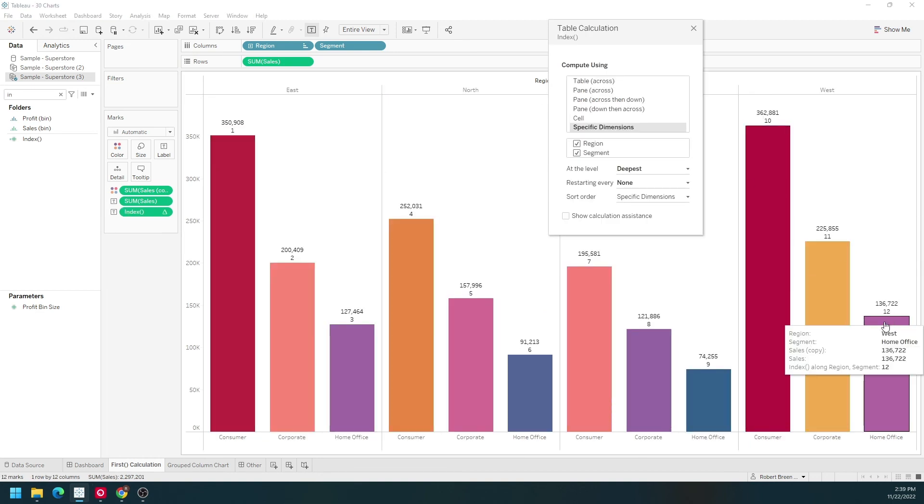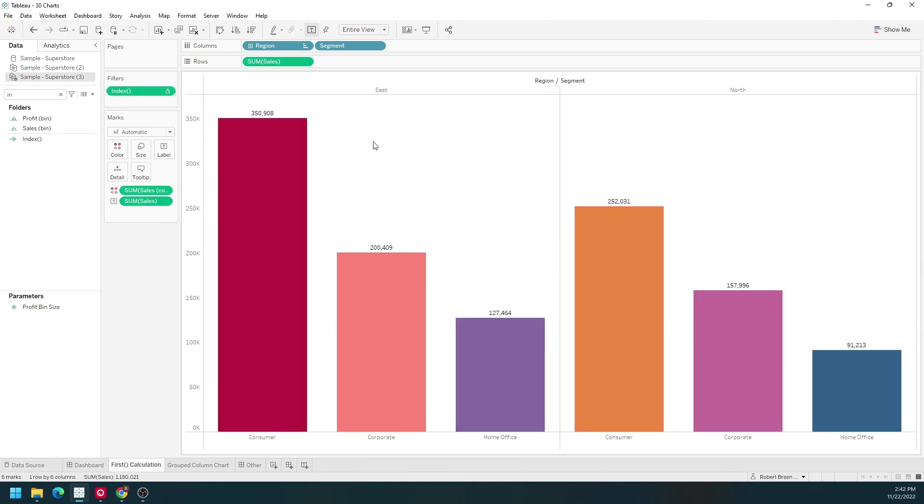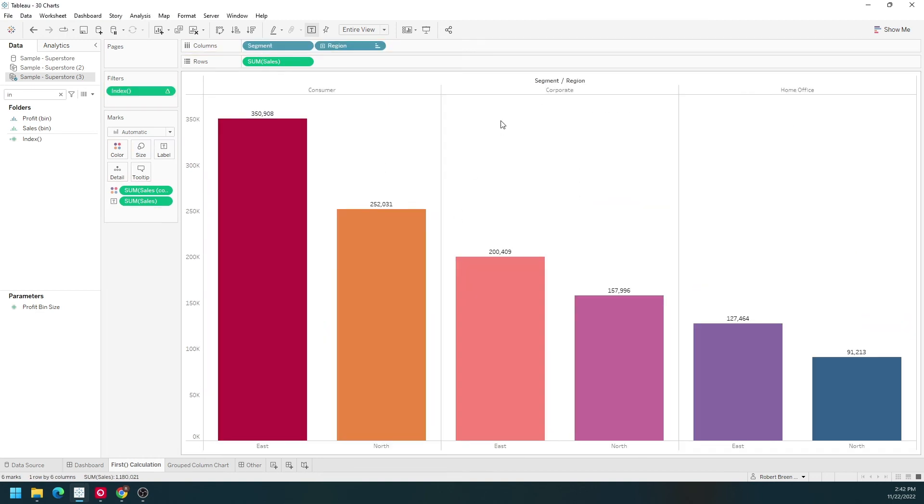One to twelve. To show this better, I'm going to put region to the right of segment. I now have top two regions for each segment, and it's one example of using INDEX in Tableau.